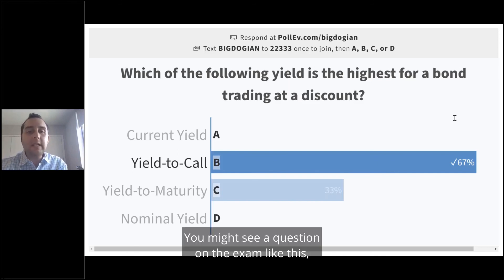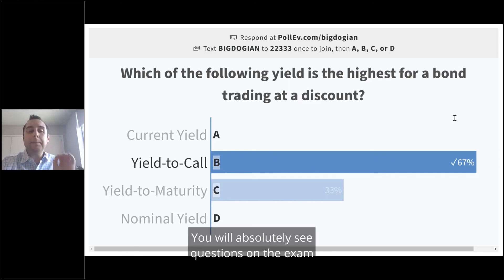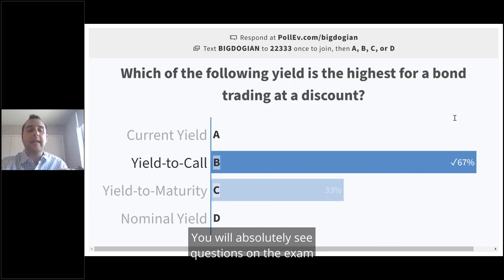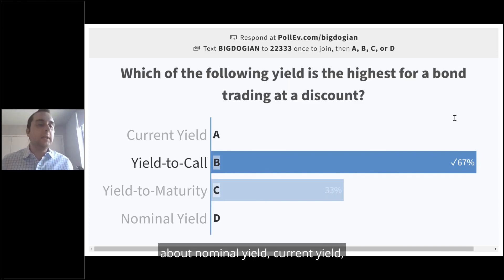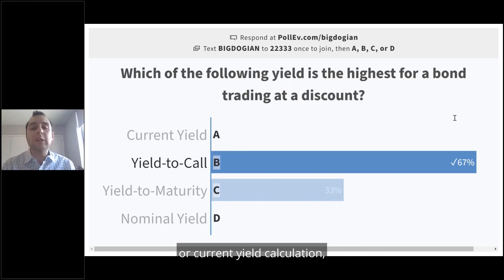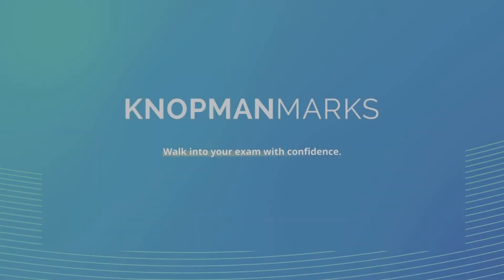You might see a question on the exam like this about the different yields. You will absolutely see questions on nominal yield and current yield — the current yield calculation is really important for the exam. Definitely important to know.